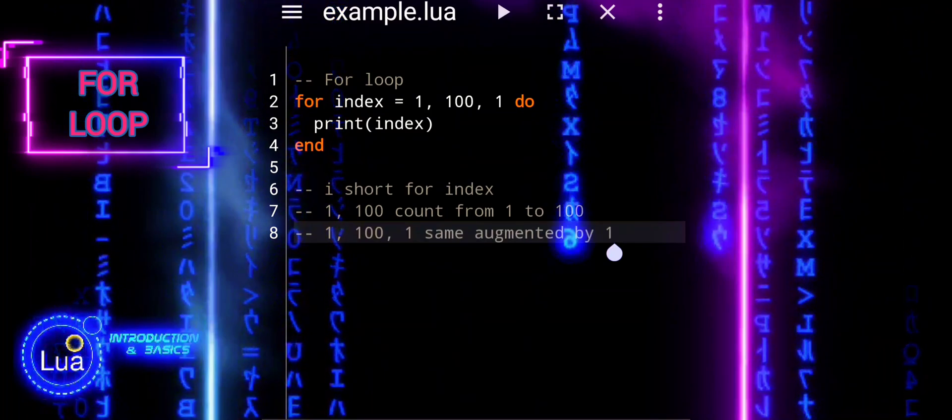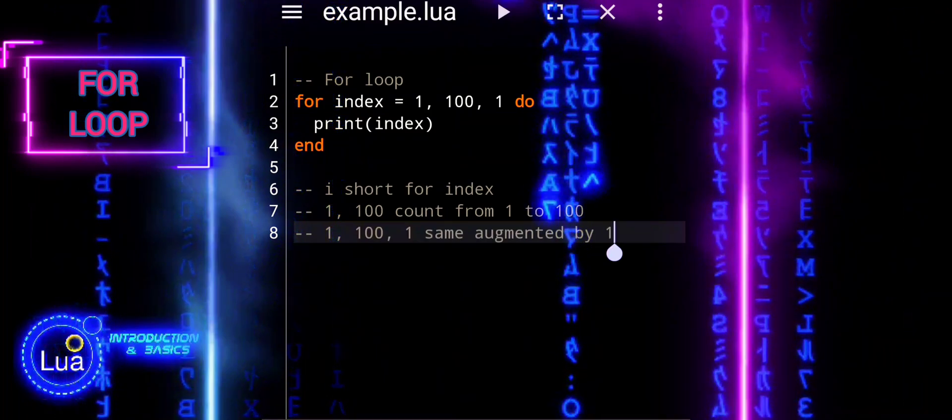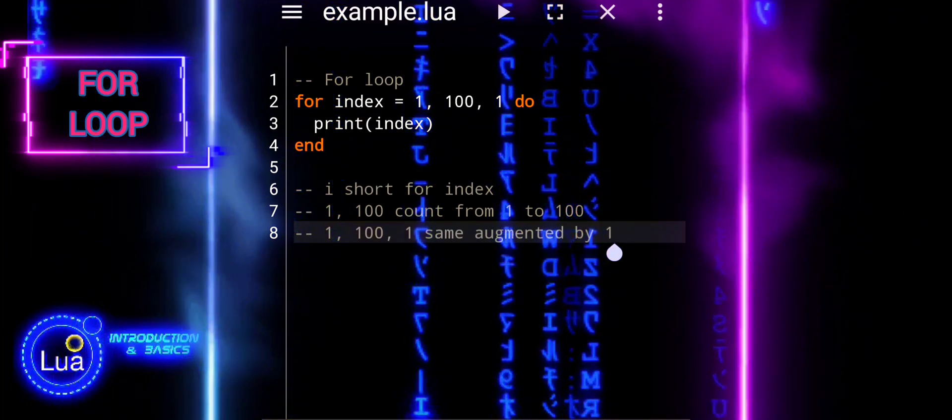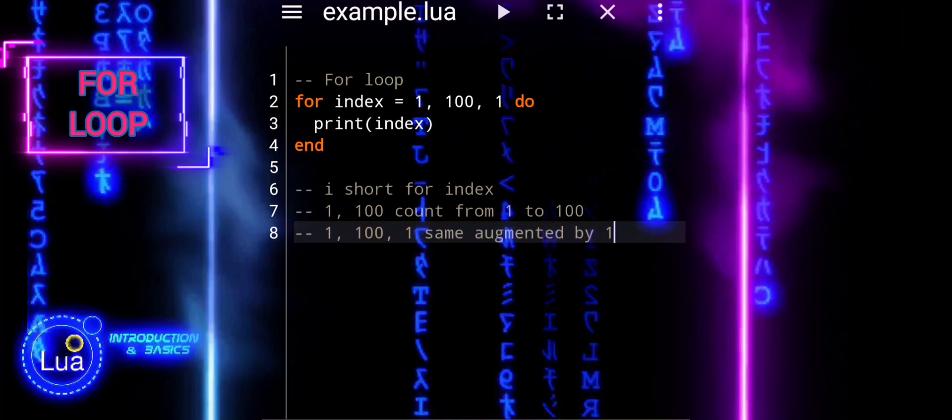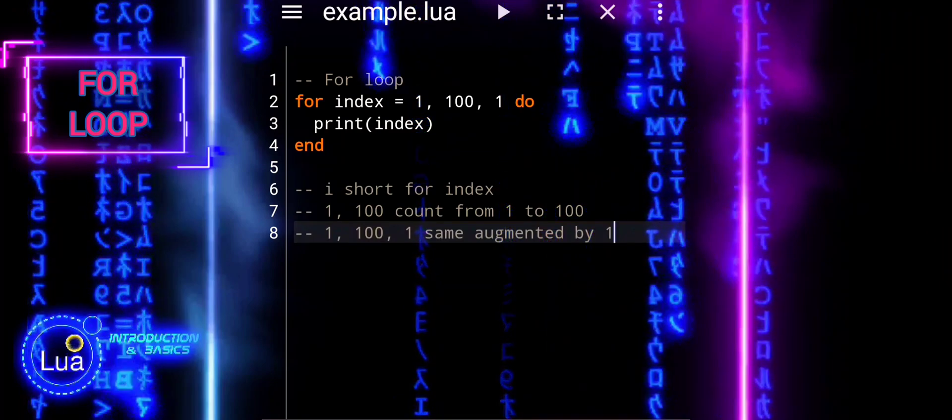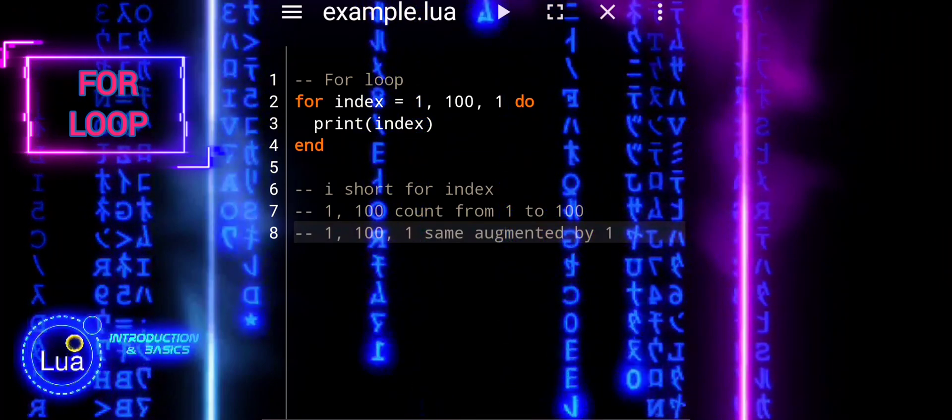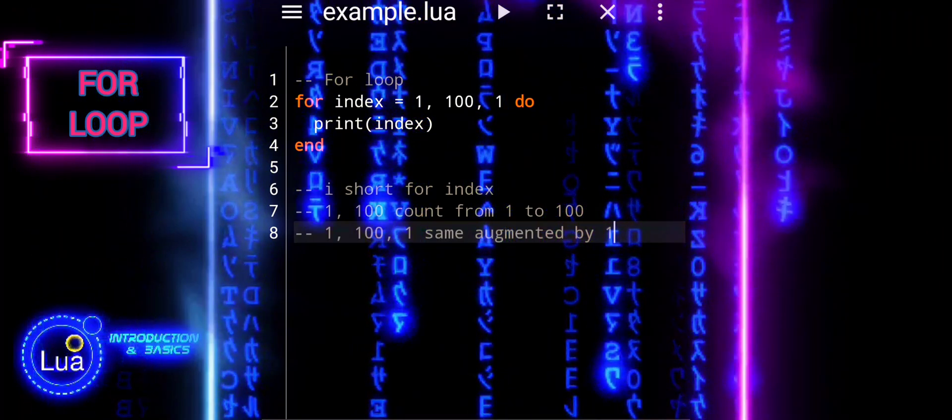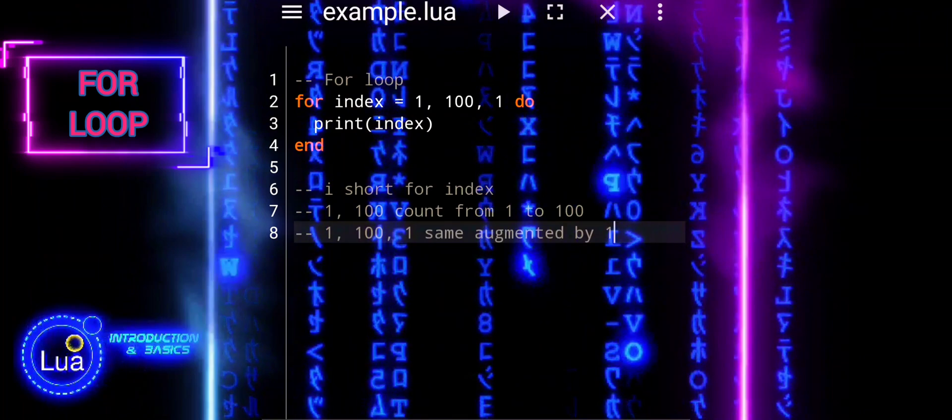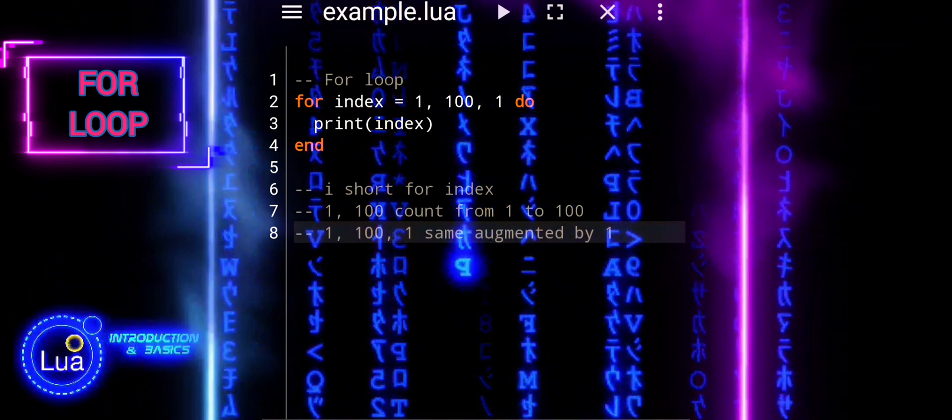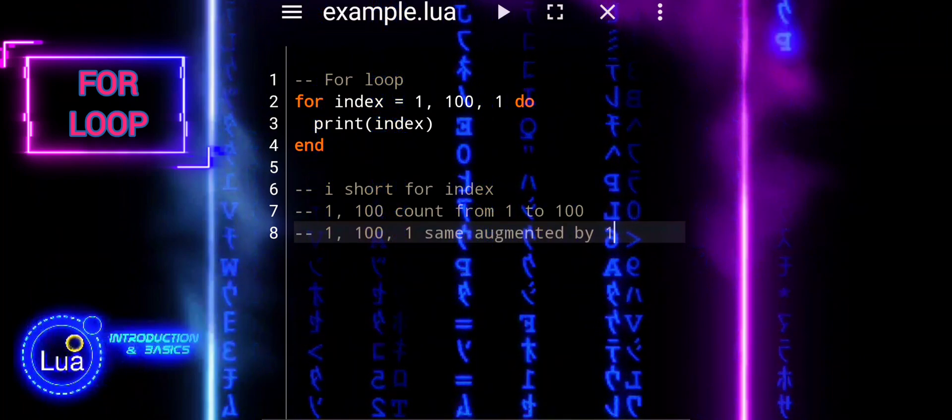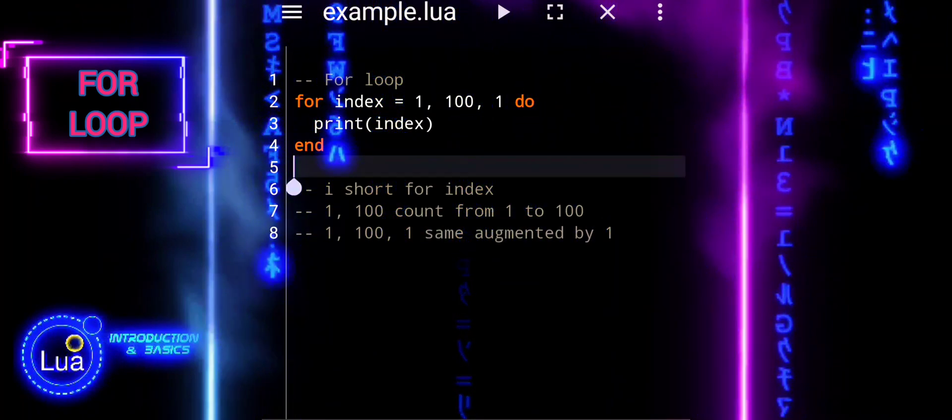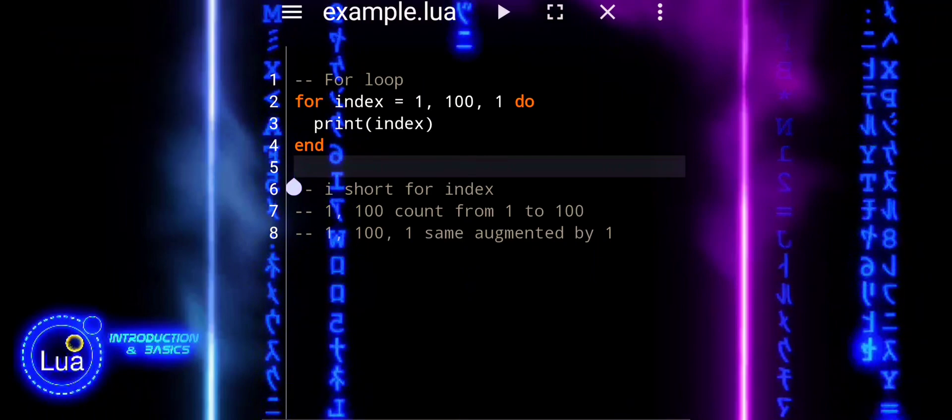Inside the loop block, index can be used to access elements or perform actions based on the current iteration number. It's a temporary variable that exists only within the scope of the loop and is automatically incremented or decremented based on the loop's parameters.